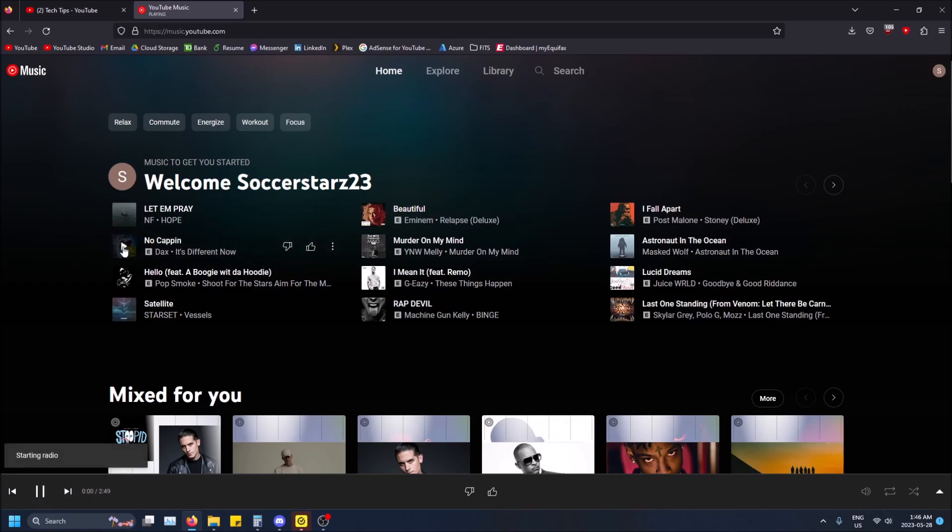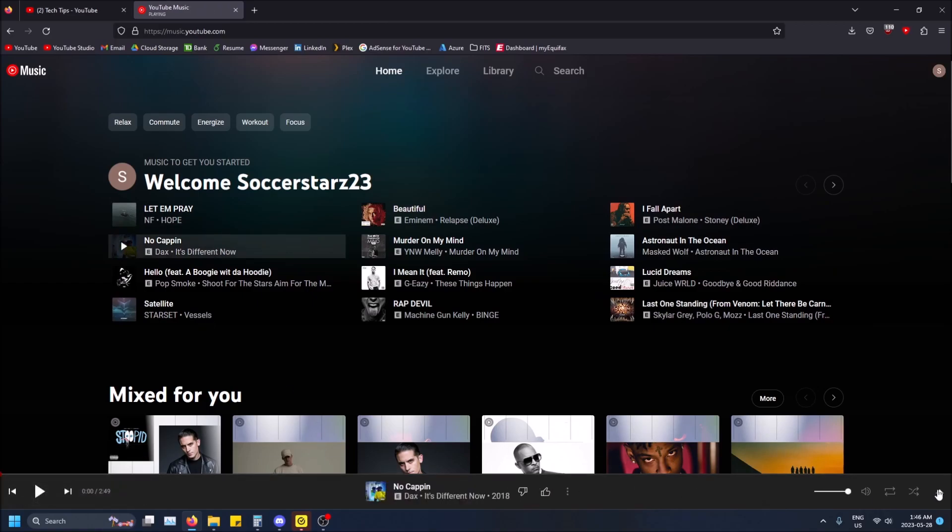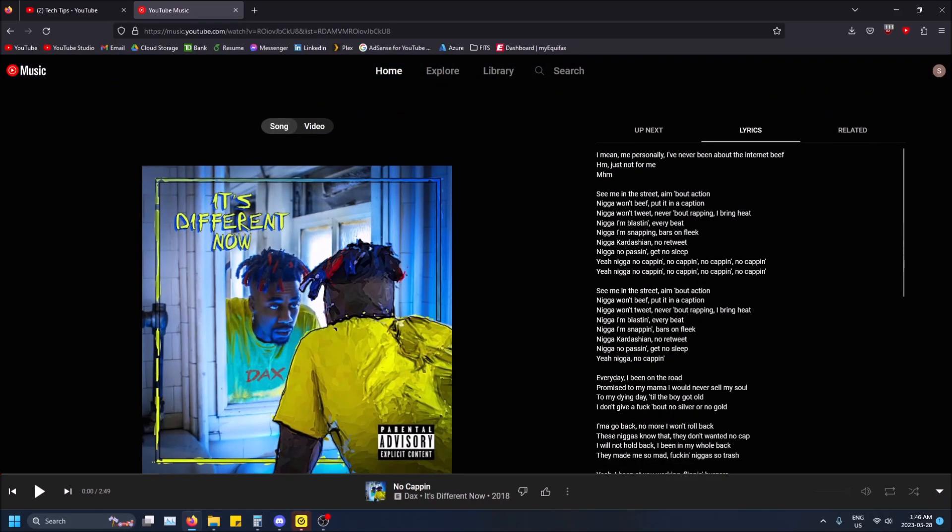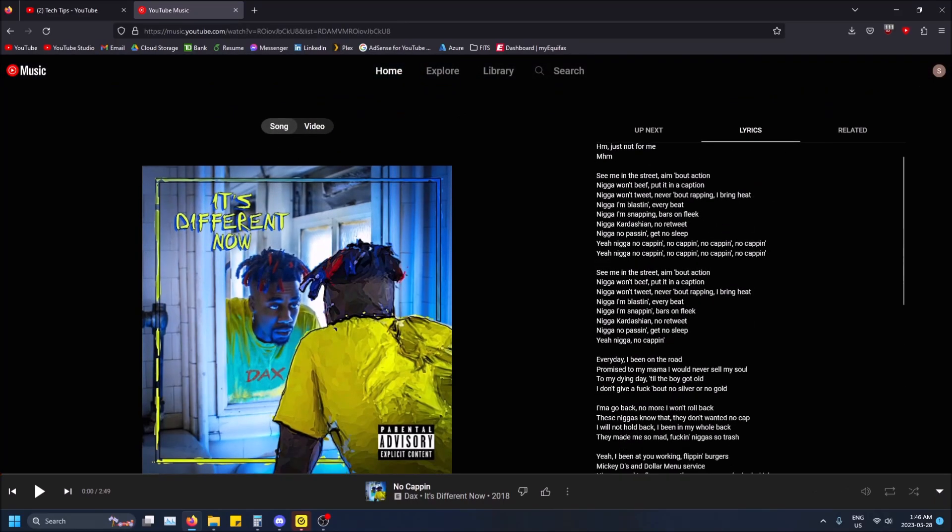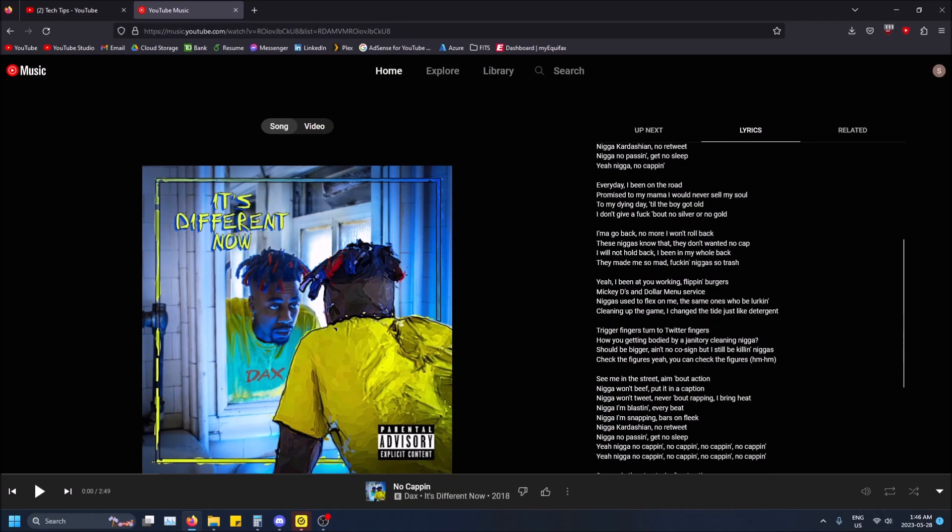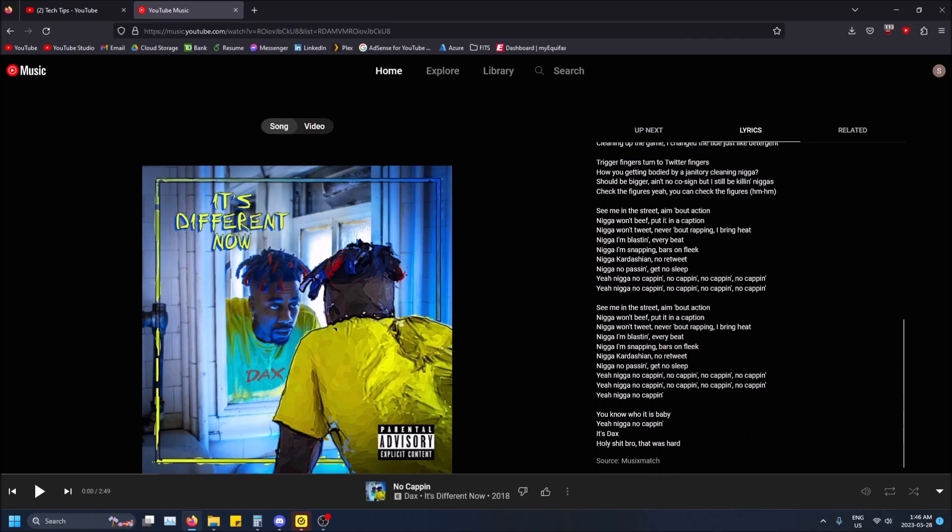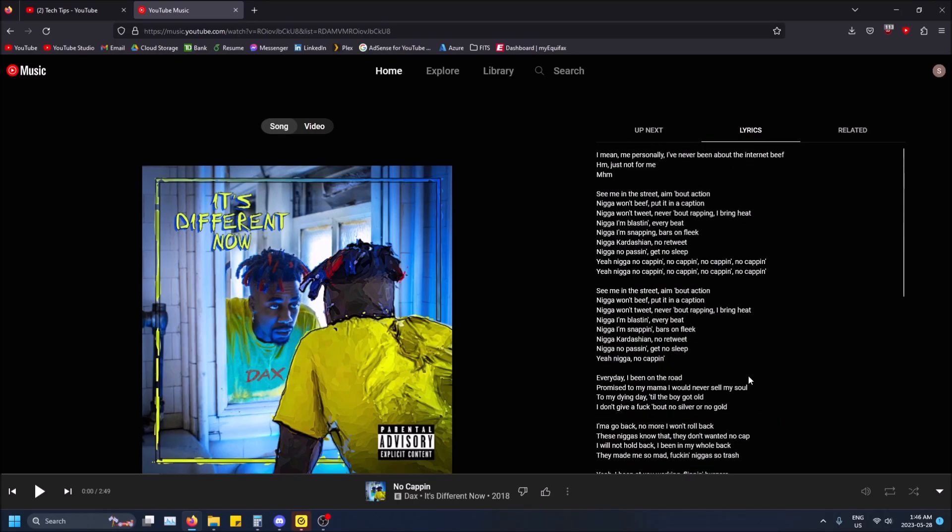Actually there's one that's not as popular here in my recommended. This one by Dax here, No Capping. This one probably has like 100,000 views or something like that. You can see the lyrics now, so it even knows the lyrics of this song. MusixMatch seems like it's a pretty good source.